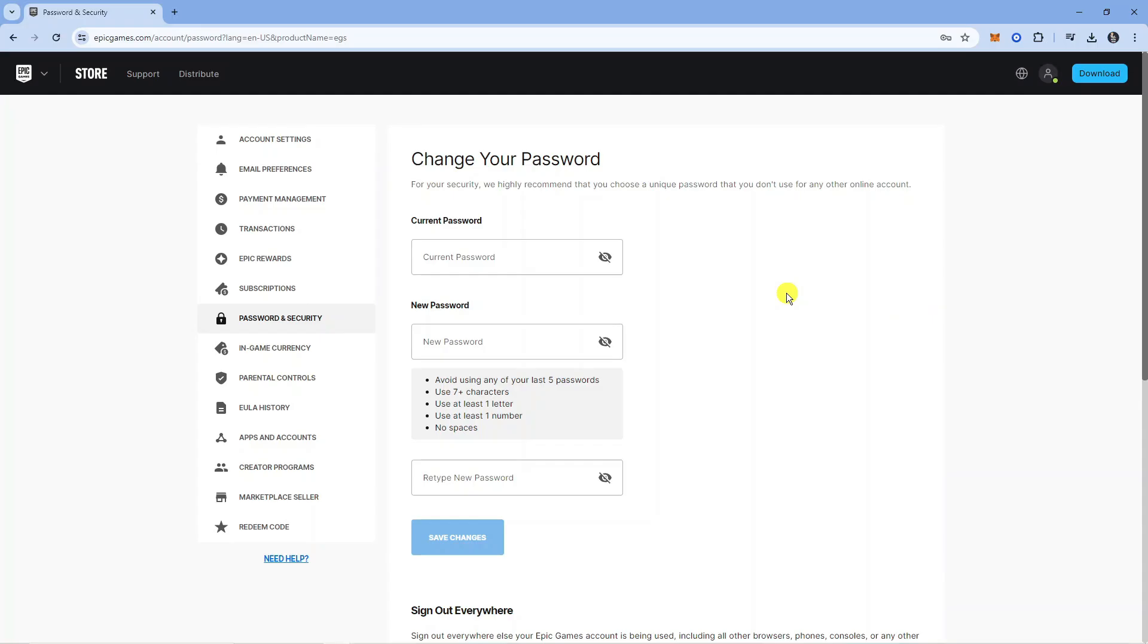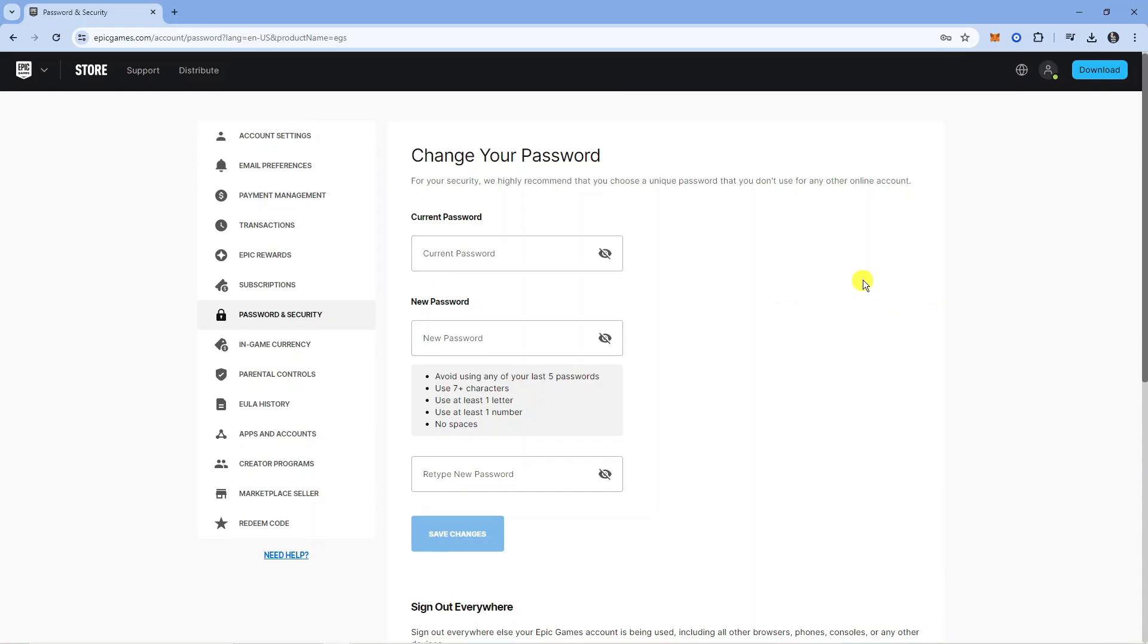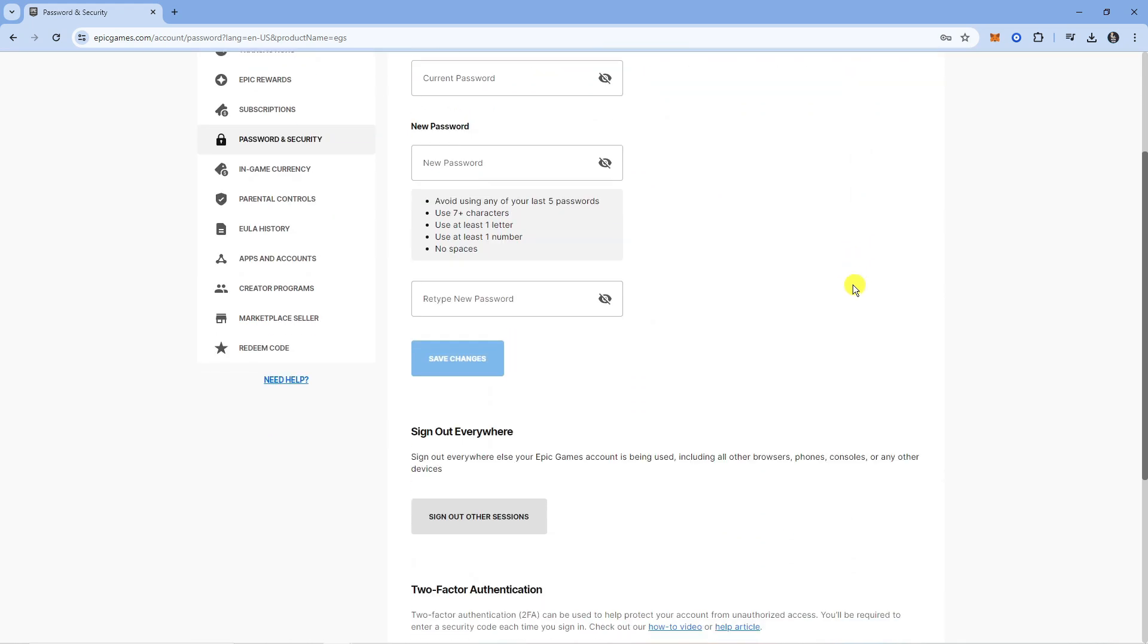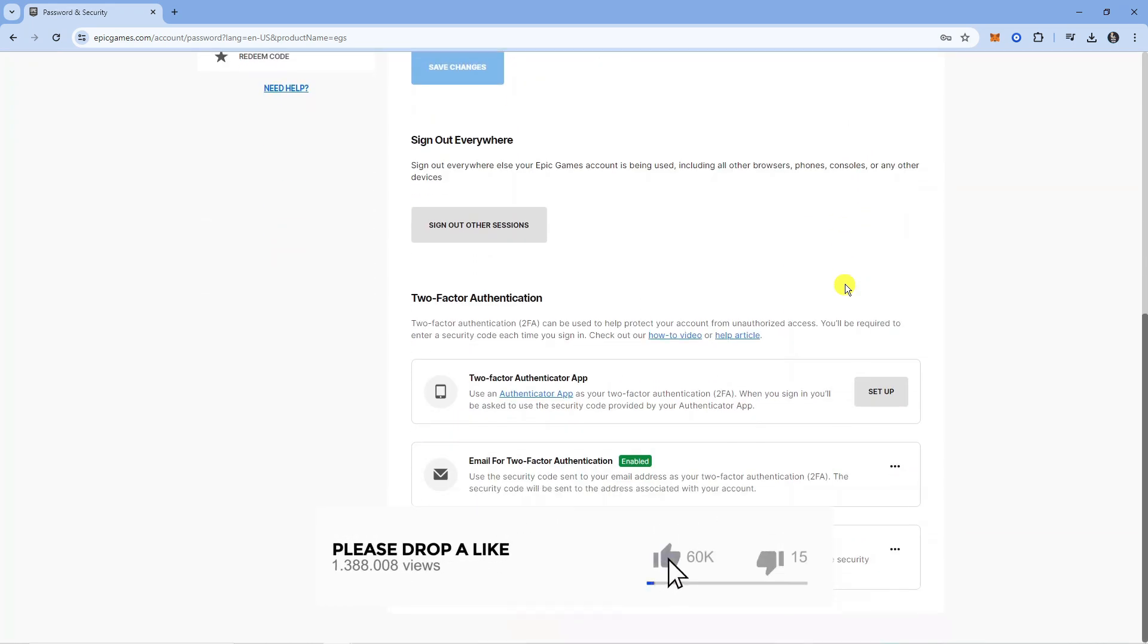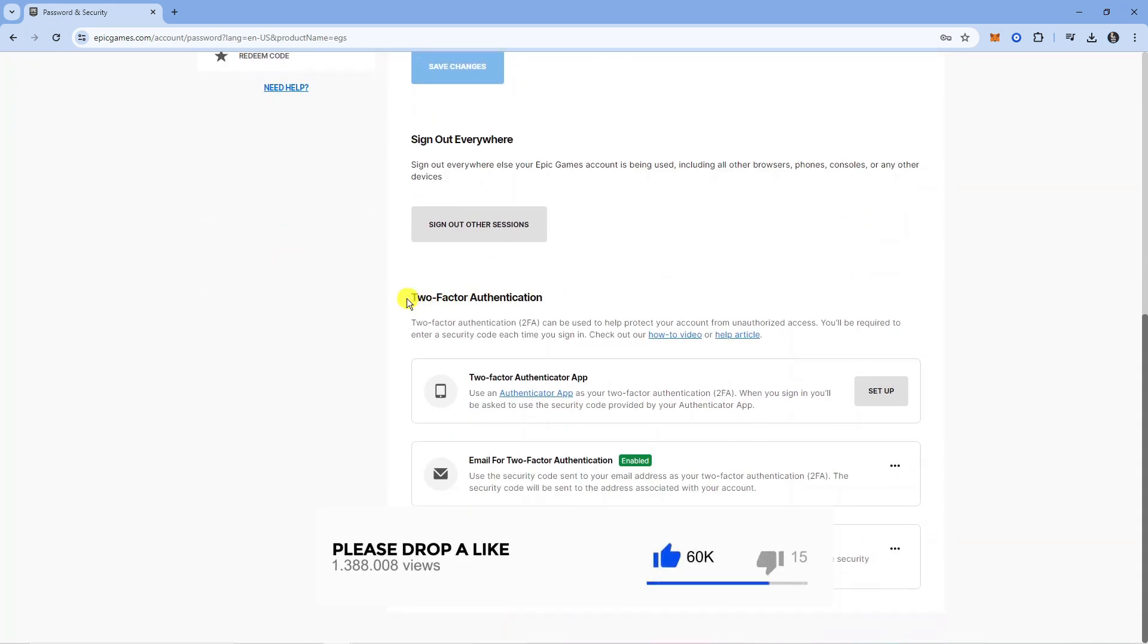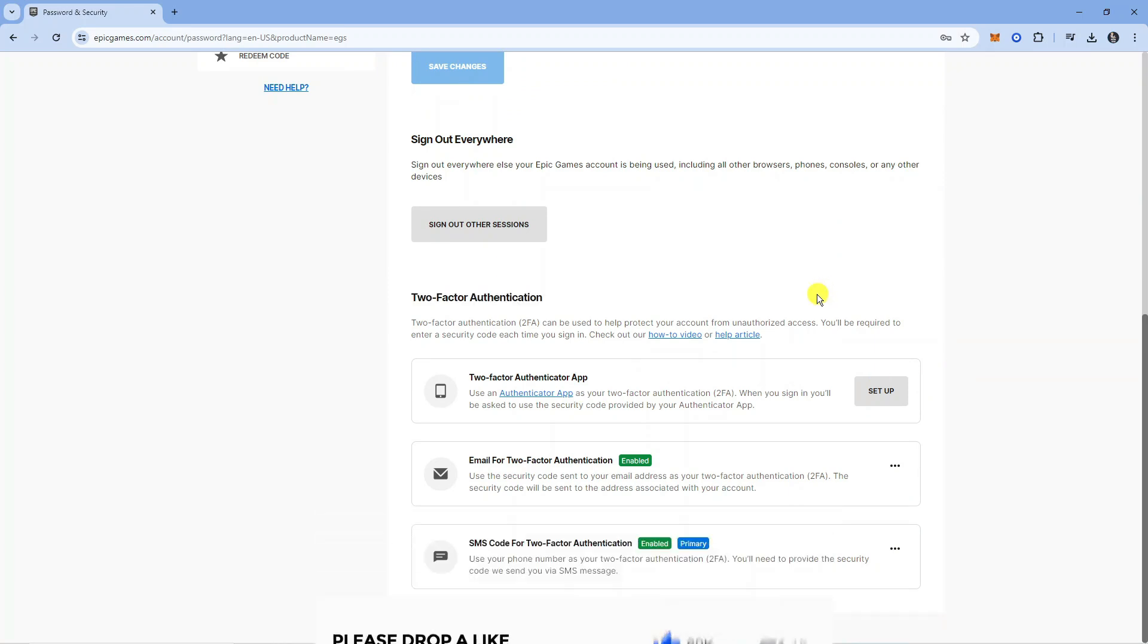Next, what you want to do is scroll down all the way to the bottom of this page and you're going to see the section for two-factor authentication just down here. You're going to see the options you have set up. You can see for myself I've got the email option set up and SMS code.